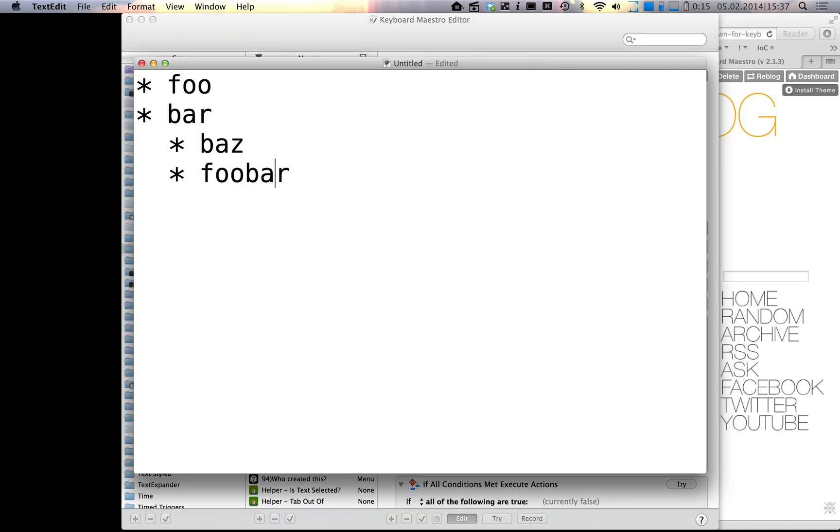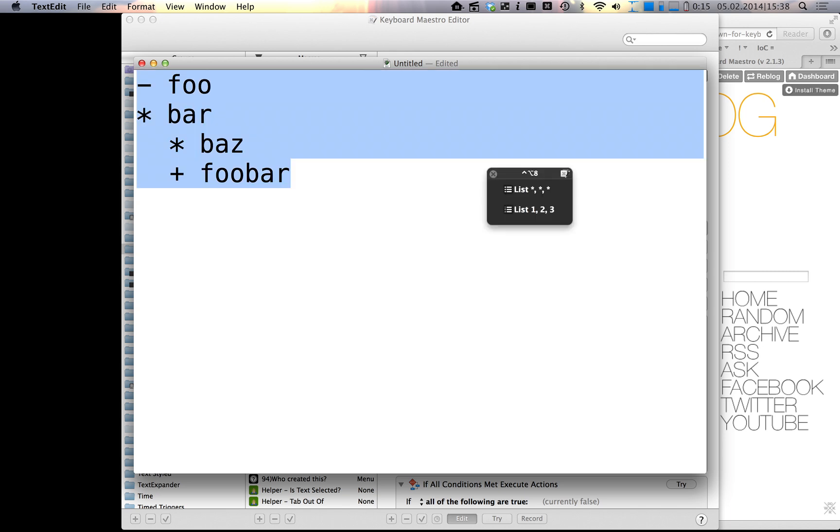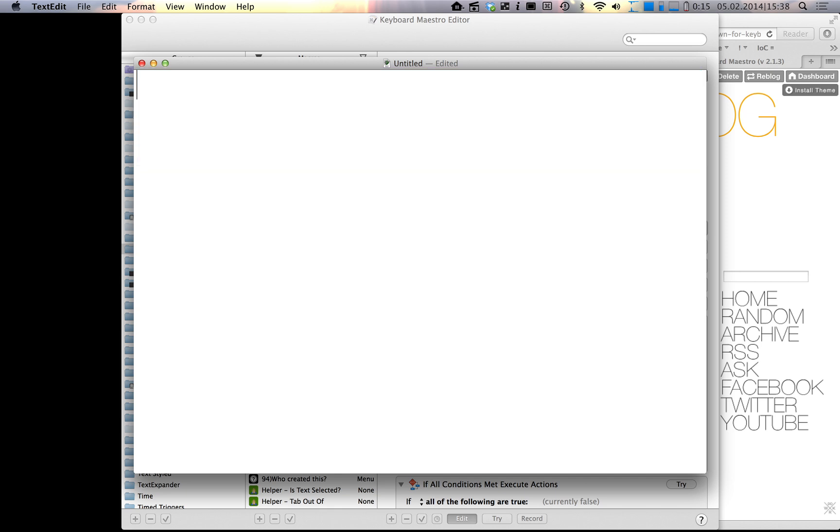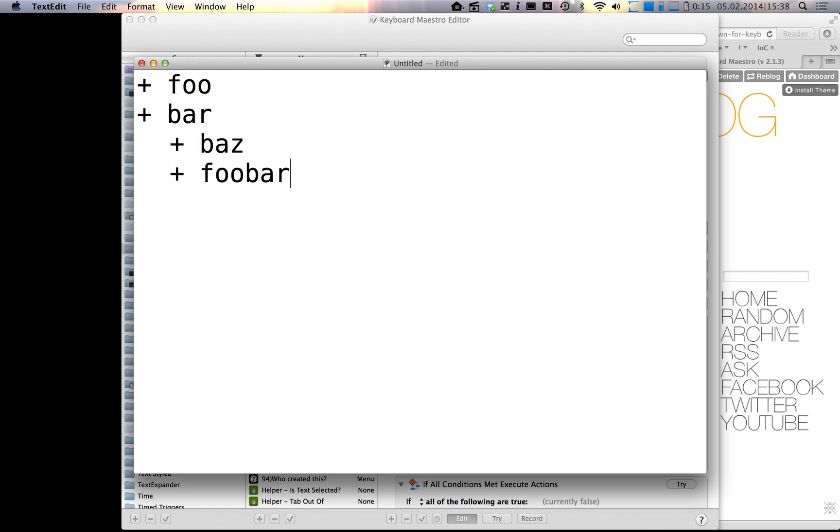What's new now is that you can change the list style based on the first character that you have selected. So if you want to transform this list, even mixed lists are possible, to use the minus symbol as a list character, you can just run the macro again. The same works for the plus as well.